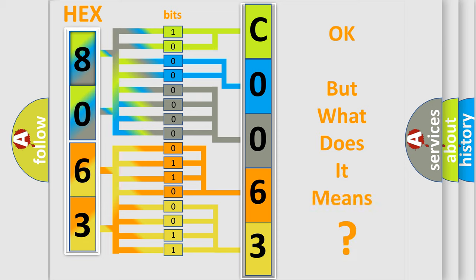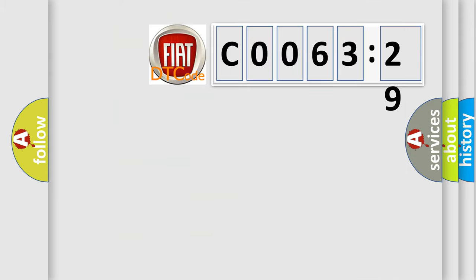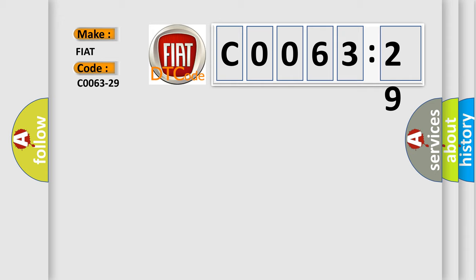The number itself does not make sense to us if we cannot assign information about it to what it actually expresses. So, what does the diagnostic trouble code C0063-29 interpret specifically for Fiat car manufacturers?